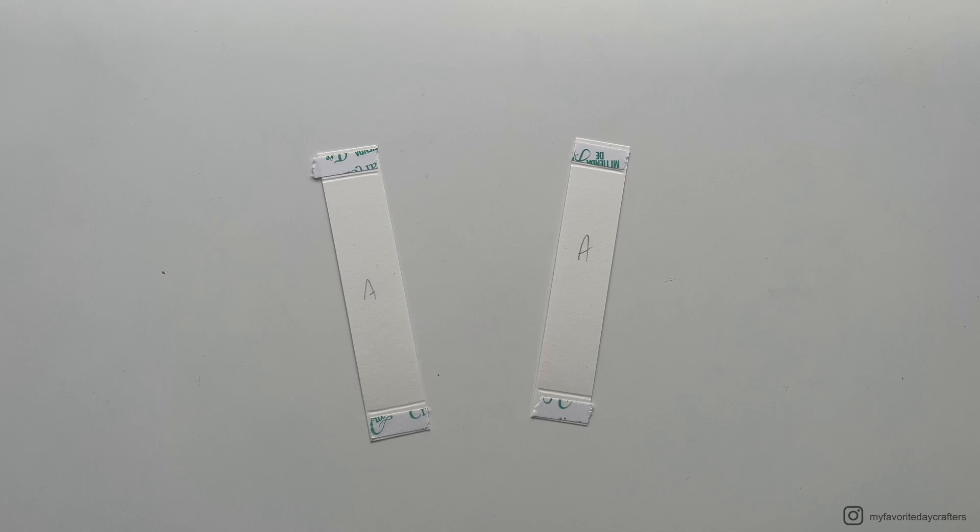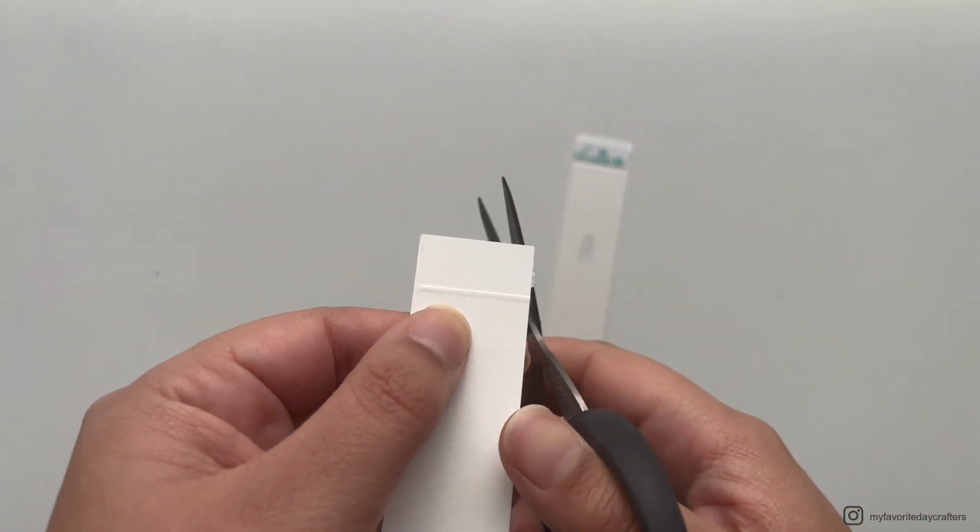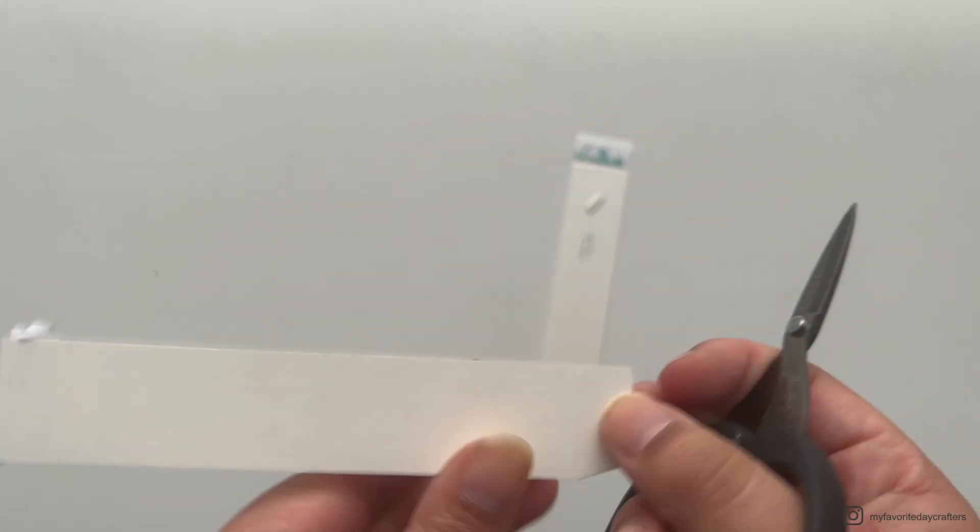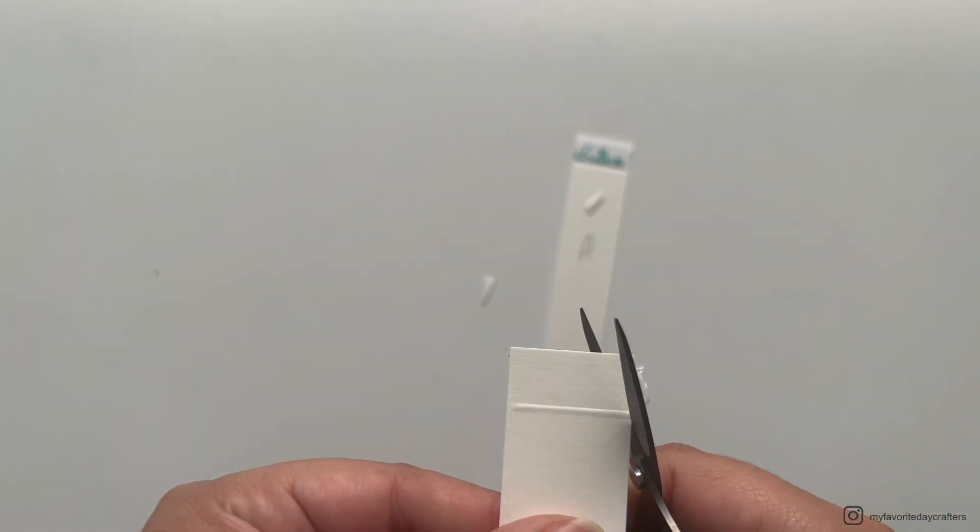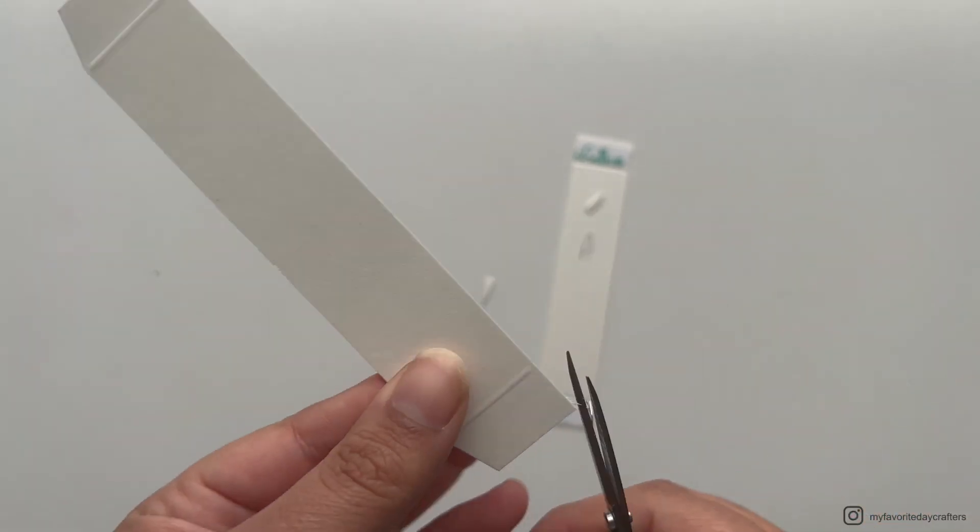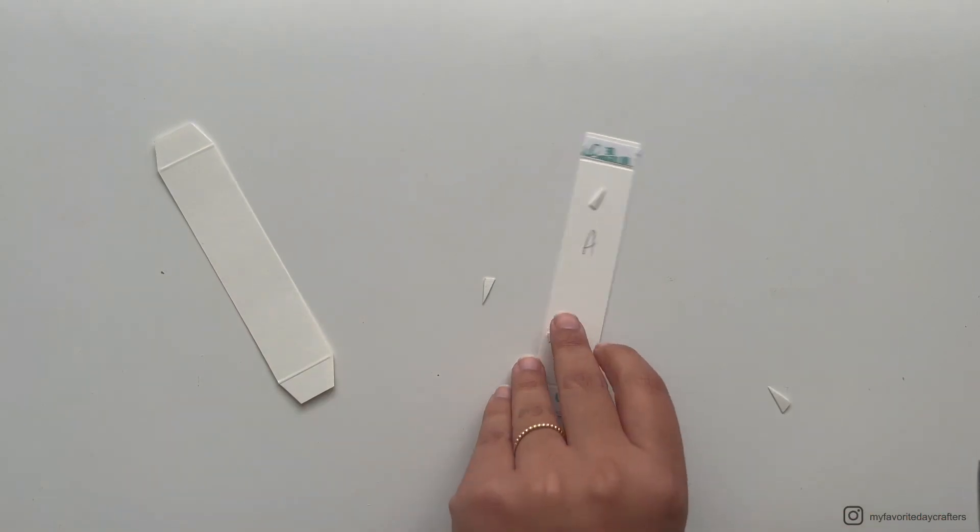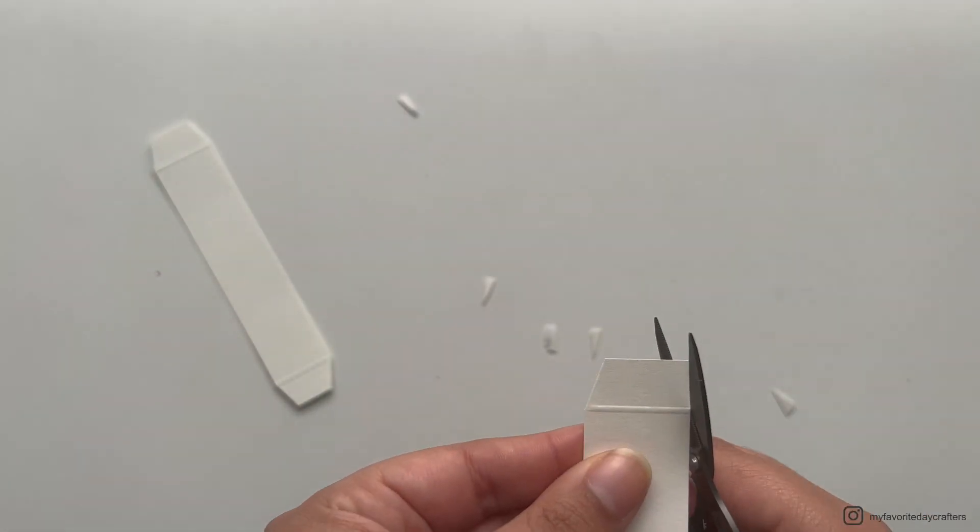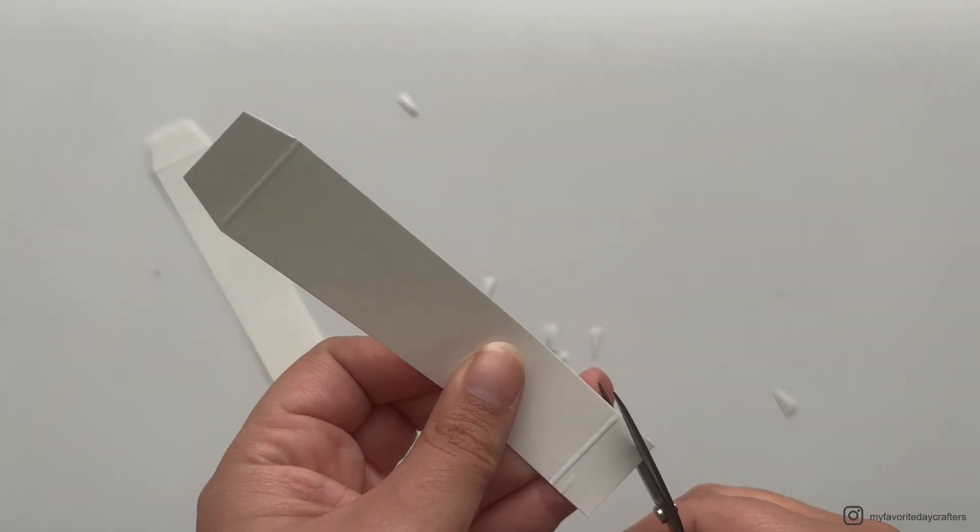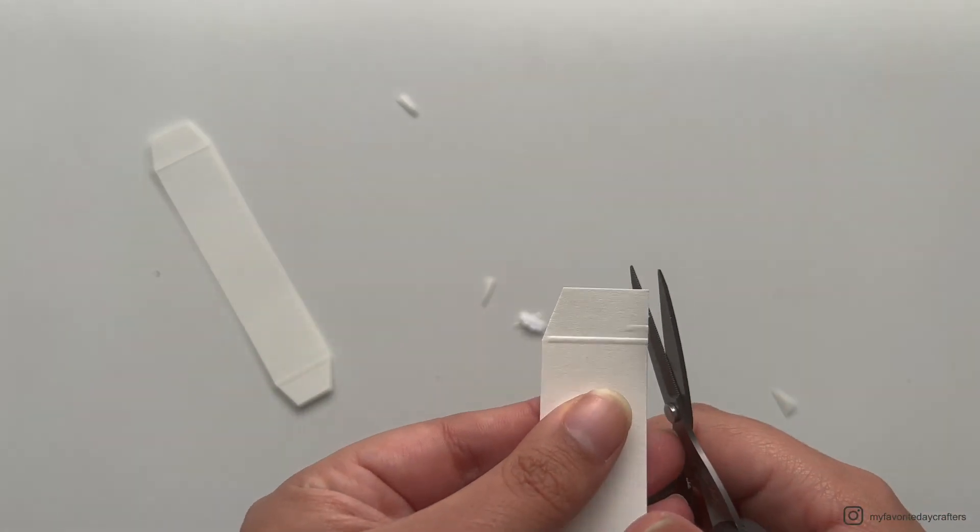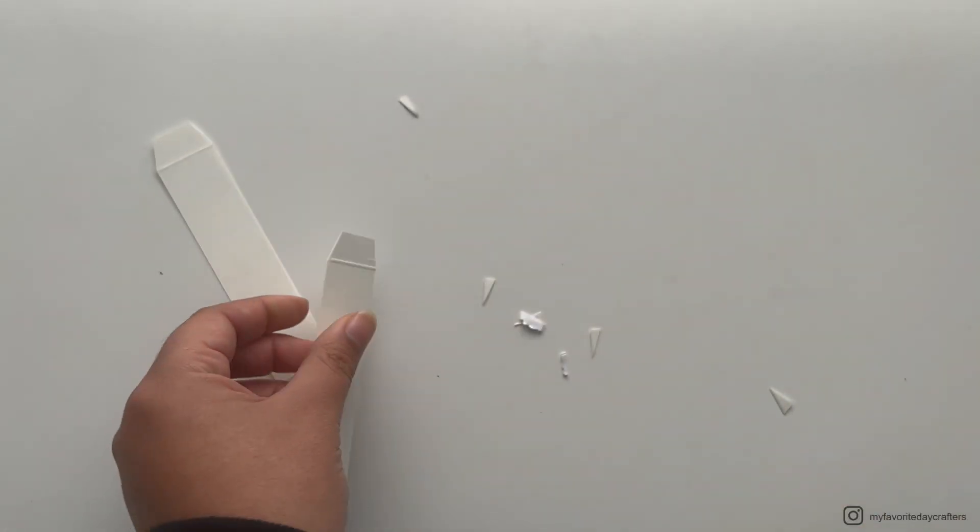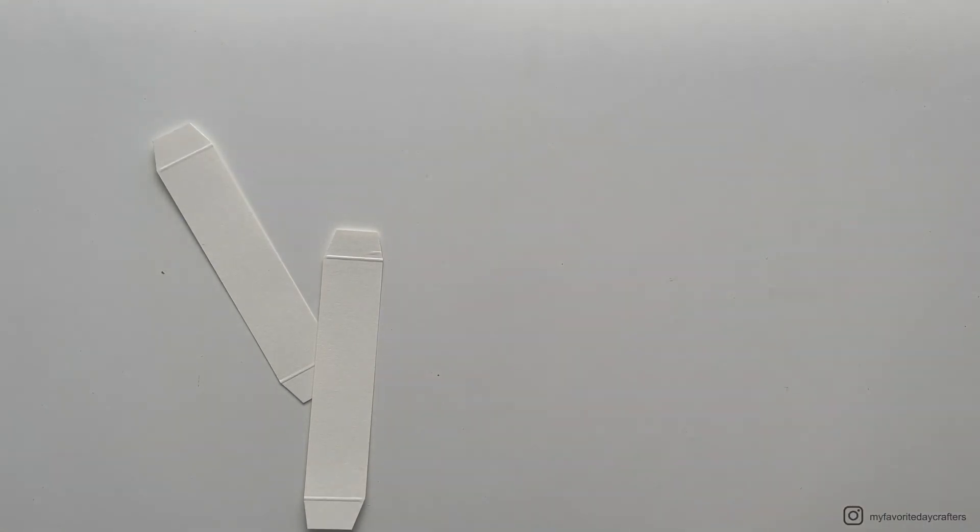After attaching our tape, we want to cut off the corners of the little flaps we created with scoring. For this I like to turn around my cardstock, then I get my small scissors and I just cut at an angle right next to the scoring lines. Just make sure that you don't accidentally cut into the scoring lines but just next to them.